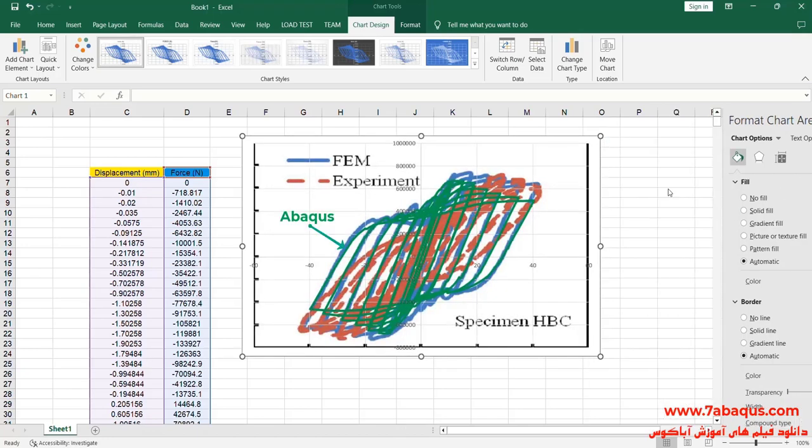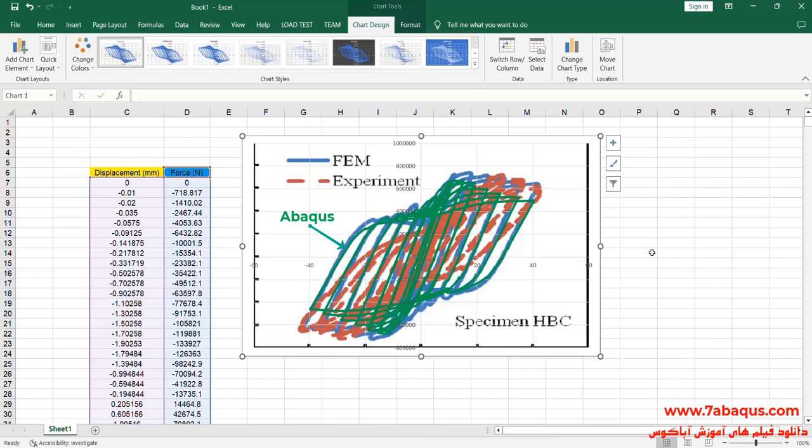Here the diagram drawn in green color is the one obtained from the Abaqus software. As you observe, the results obtained from the Abaqus software are close to those mentioned in the article.